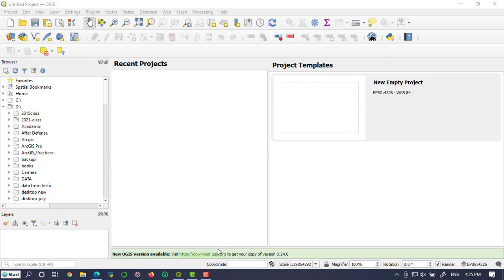Hey everyone, welcome to RTGISD4S. Today we are going to see how to create and label contour lines in QGIS.